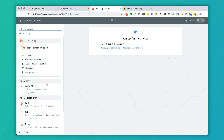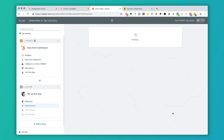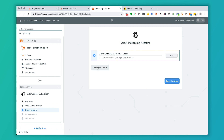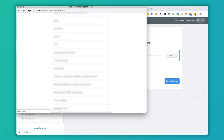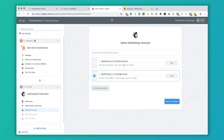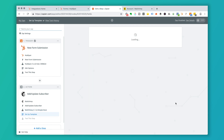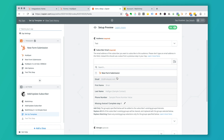It will ask you to test your Zap, but first you need to add an action step. Add an action for MailChimp and choose 'Add or Update a Subscriber,' then click Save and Continue. Connect your MailChimp account, select your audience — the test list we set up earlier — and then map the subscriber email field to the email field from the HubSpot form submission.